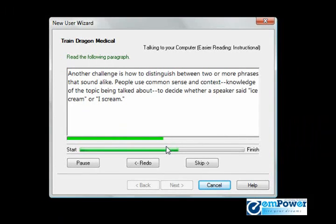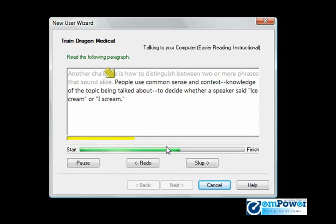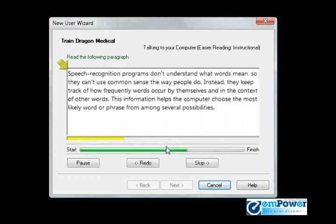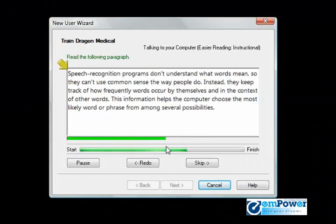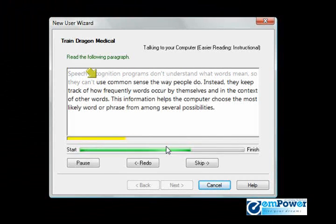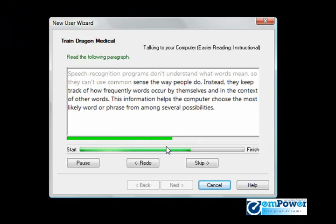Another challenge is how to distinguish between two or more phrases that sound alike. People use common sense and context knowledge of the topic being talked about to decide whether a speaker said ice cream or I scream. Speech recognition programs don't understand what words mean, so they can't use common sense the way people do.